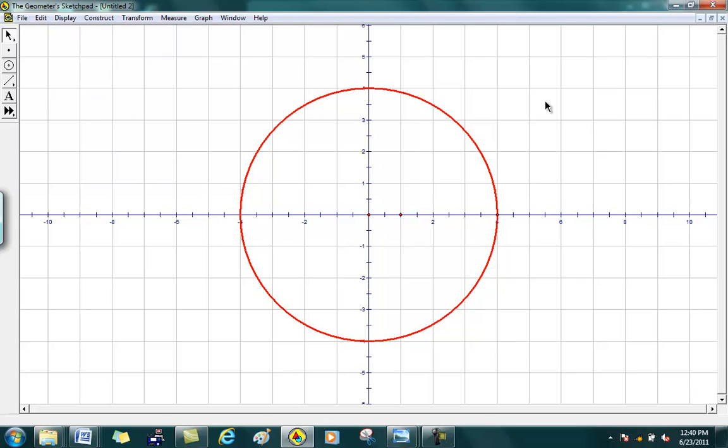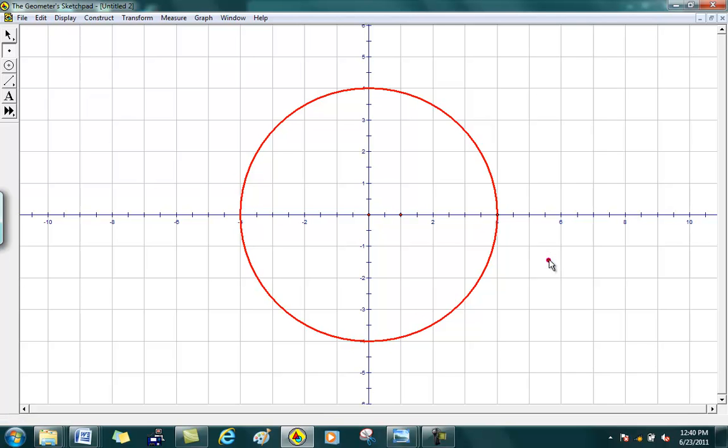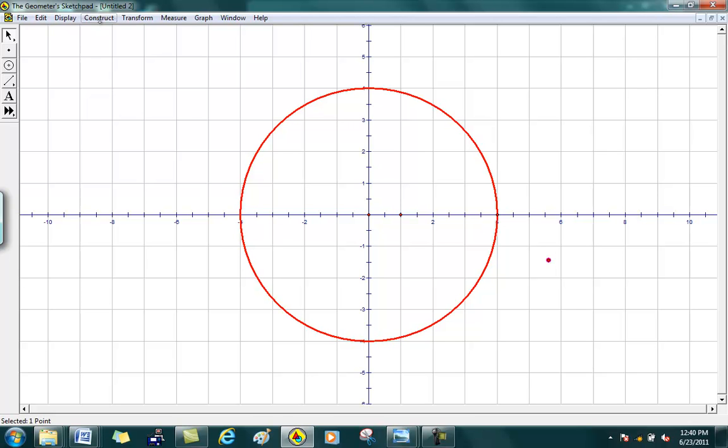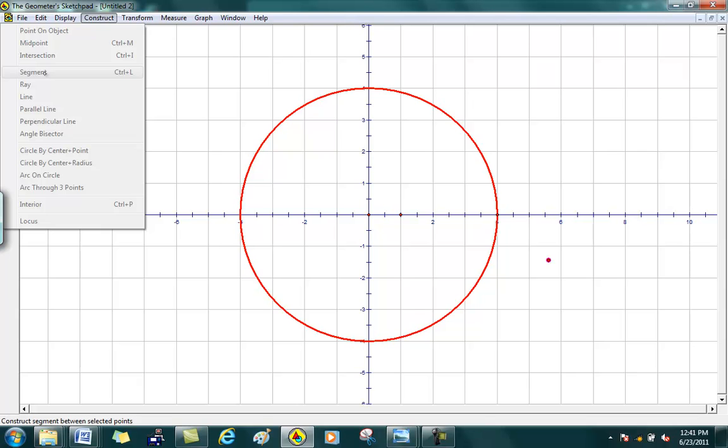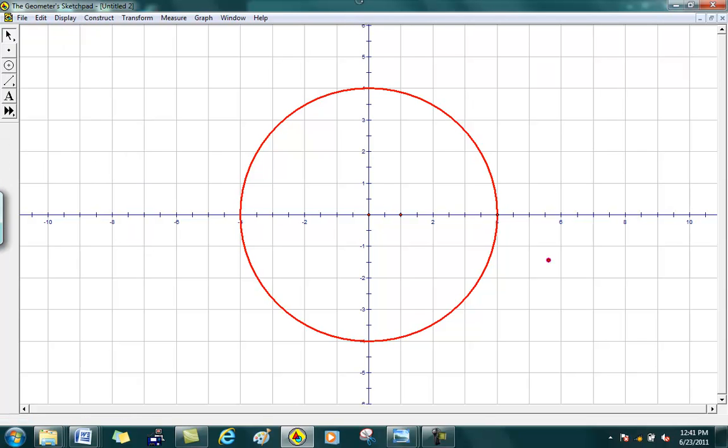And say if I want to draw a secant. So I'm assuming you guys remember your definition of the secant from geometry quite a few years ago. A secant is a ray that goes from a point through a circle. So let's say if I put my point here and I want to draw a ray. It's already highlighted, I can go to Construct, Ray. Oops, didn't work.